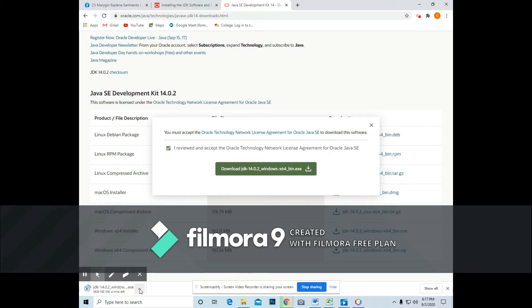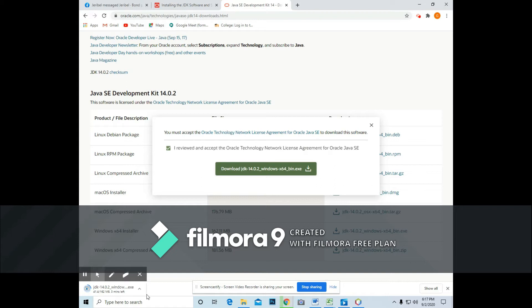So just click it. I will download the latest version of JDK or Java Development Kit, which is 14.02.